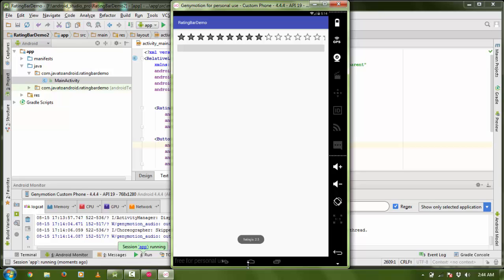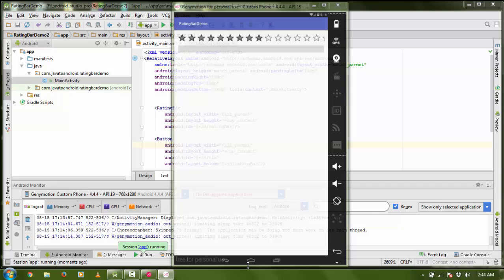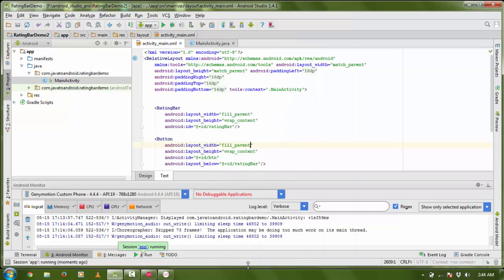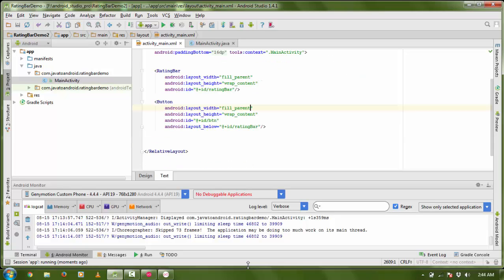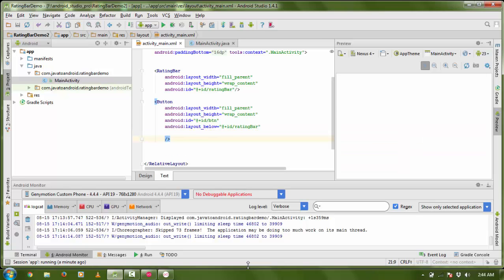There is nothing on our button because I did not put any text on my button. So here is my button — if you want to see some text on your button, just add a text attribute.